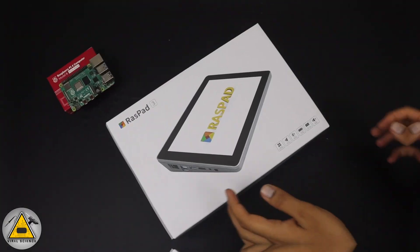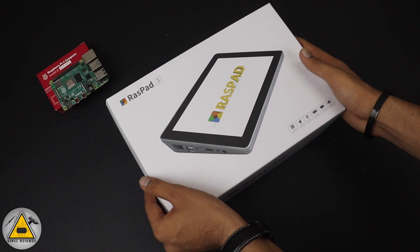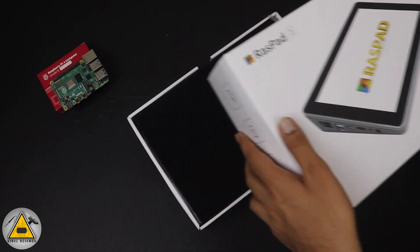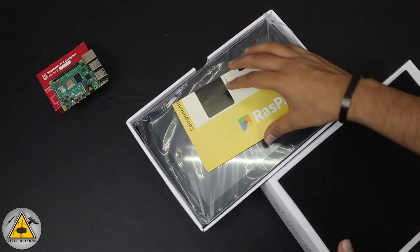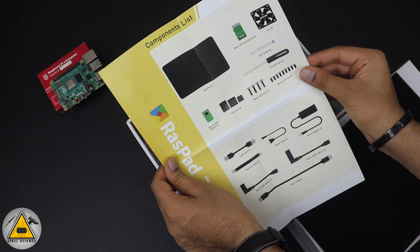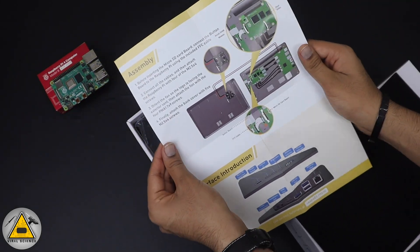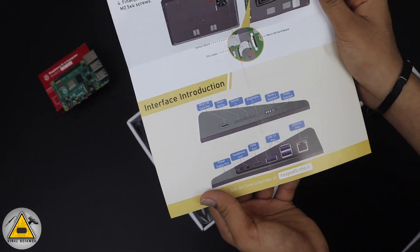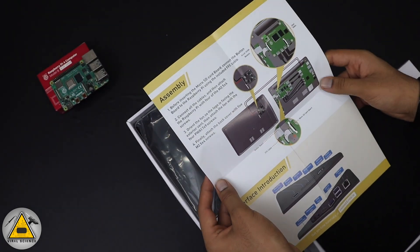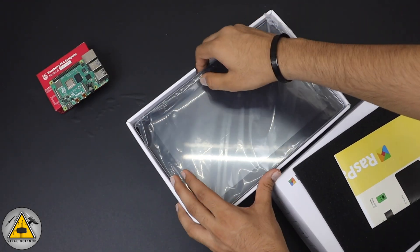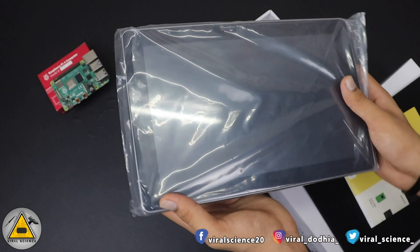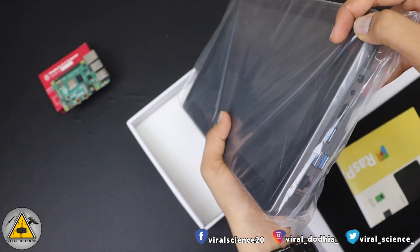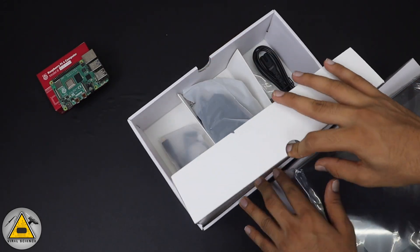Here is the RasPad 3 packaging. Let's quickly unbox it and get all the stuff out. On the top you'll find this instruction manual where you will find all the components list and the assembly instructions. You can pause the video and read it out. Now let's remove the RasPad - it was nicely packed in a plastic bag. Let's keep it aside for a while and remove all other stuff.